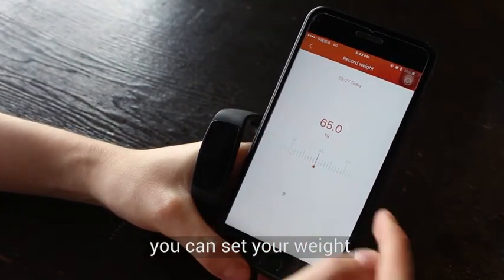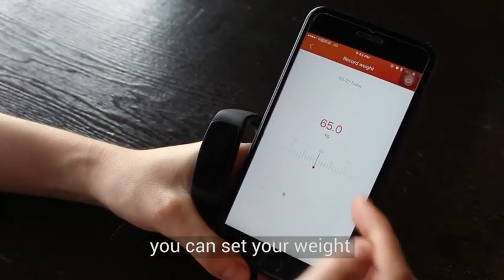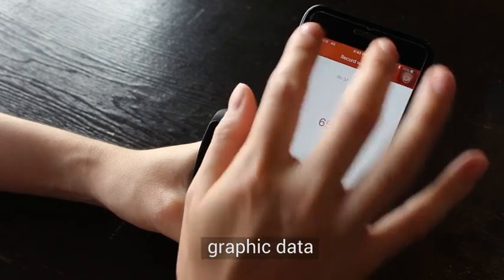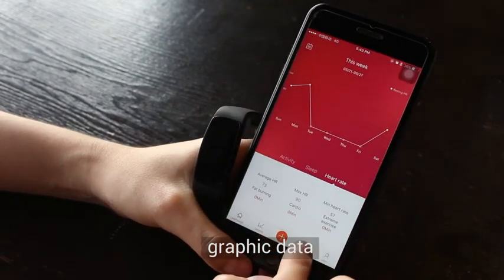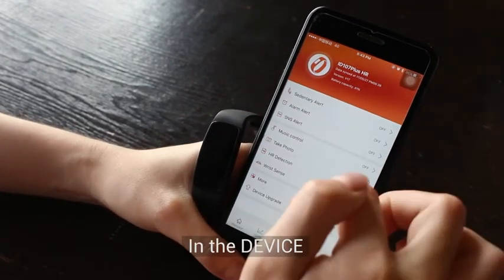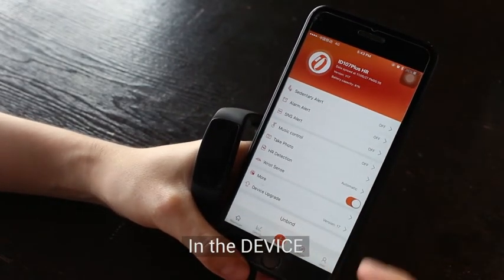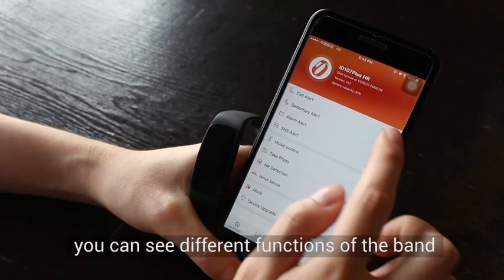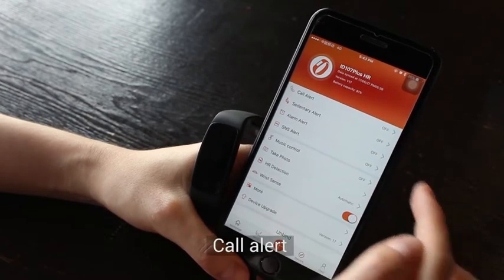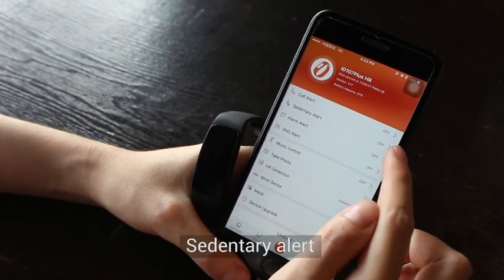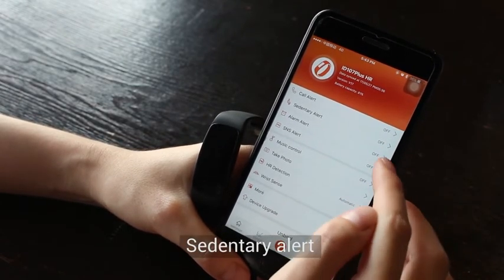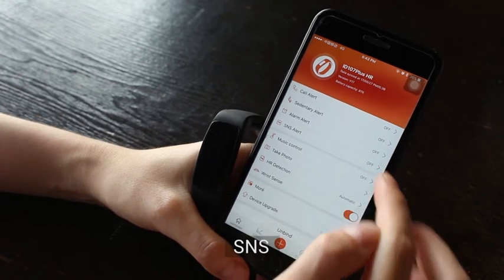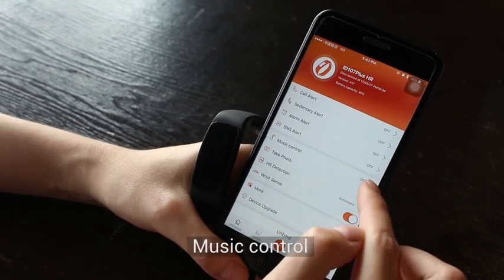Here you can set your weight and body data. In the Device section, you can see different functions of the band: call alert, sedentary alert, alarm, SNS, and music control.